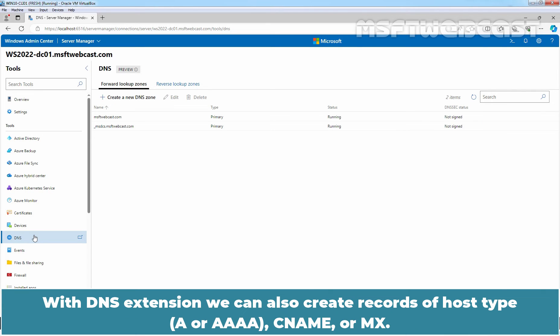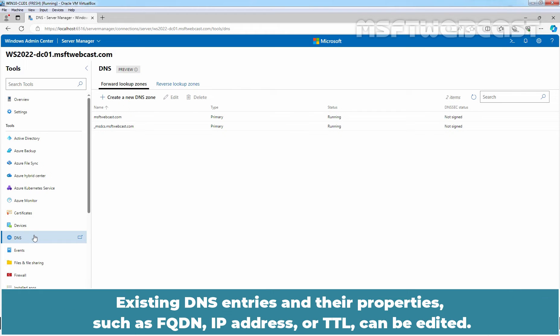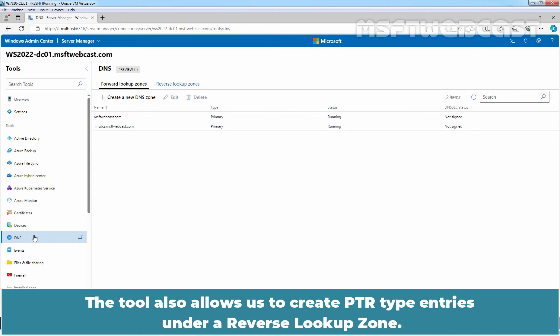With DNS extension, we can also create records of host type, CNAME or MX. Existing DNS entries and their properties such as FQDN, IP address or TTL can be edited. The tool also allows us to create PTR type entries under a reverse lookup zone.